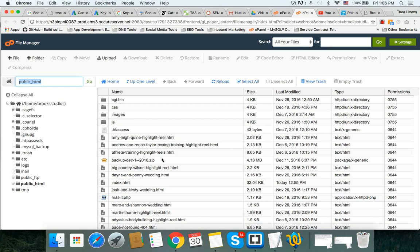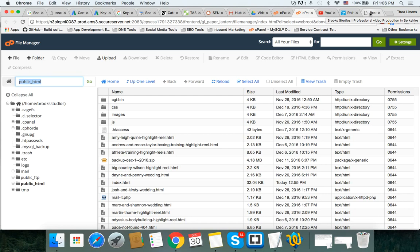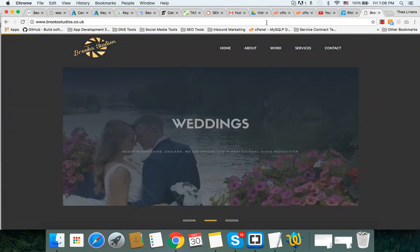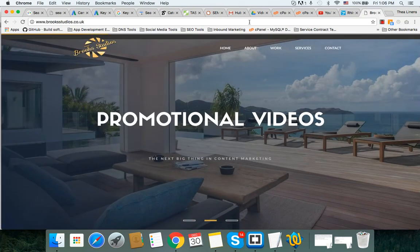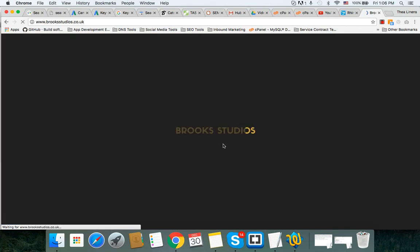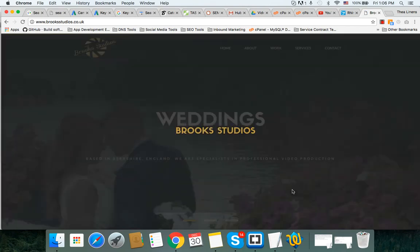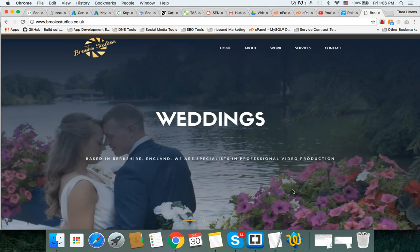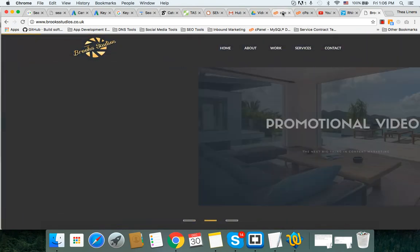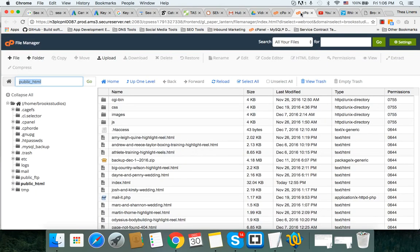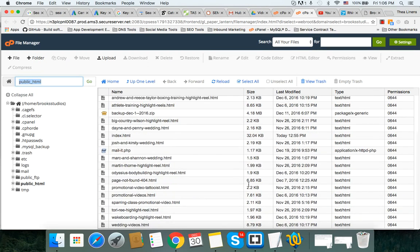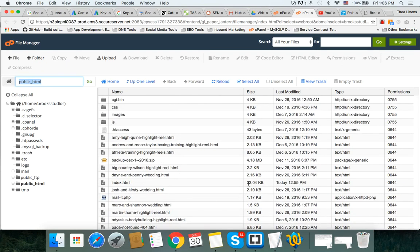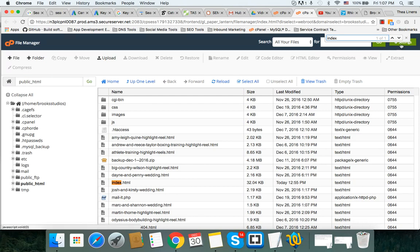When you're in the cPanel, you just click on file manager and it's going to prompt you what directory you want to choose. Just choose the web root public_html. That's the very important folder to remember because this is your root folder and you want to click always on show hidden files.